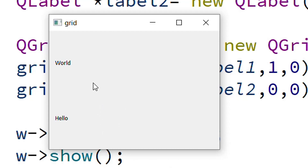So that was how to implement QGridLayout in Qt. I hope it was easy to understand. If you liked this video, please share it with your friends and subscribe to our YouTube channel.